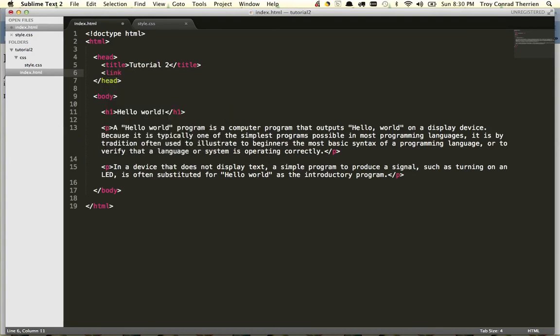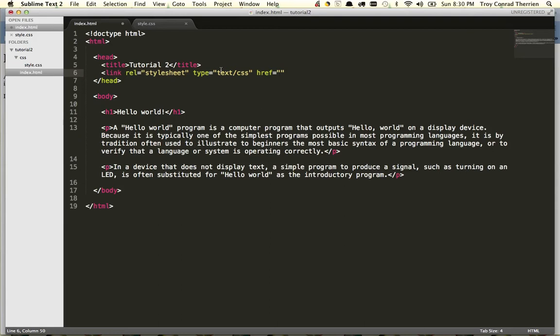So here we'll do link, then we have to do attribute of rel equals stylesheet to tell it what type of link it is, then you'll tell it type is text slash CSS, and then finally you'll give it the href or hyper-reference of where the CSS file is, and relative to where the index.html file is stored on the server, it's in the CSS folder, and the file is style.css. And the link has no closed tag, it's very much like the image tag, it only has a series of attributes.